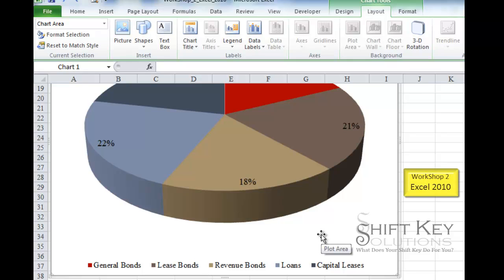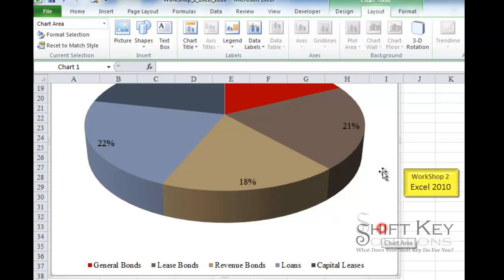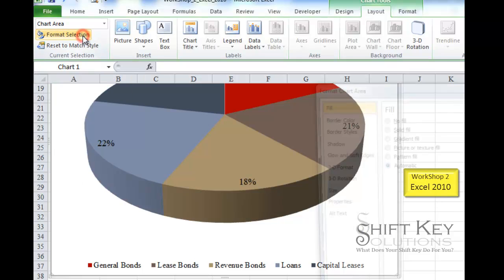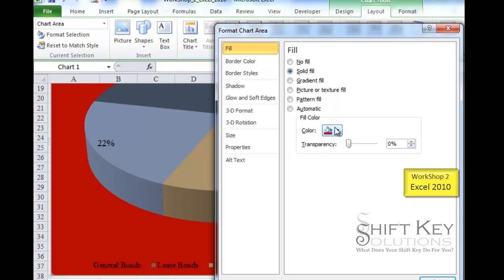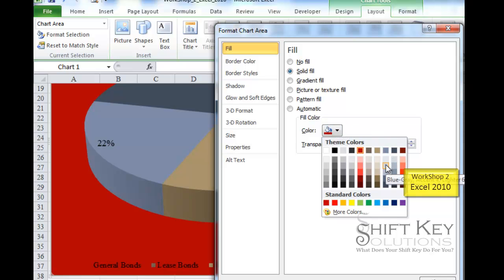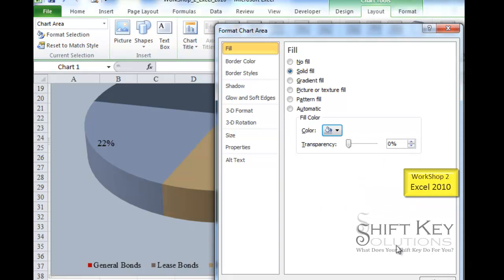Step 13 is to change the chart area background to a solid color using Blue Gray Accent 5, Lighter 60%. I make sure Chart Area is selected in the Current Selection group, then click Format Selection to open the dialog box. In the Fill section, I choose a fill color, click the drop-down, find Blue Gray Accent 5 Lighter 60%, and click it to apply the background.